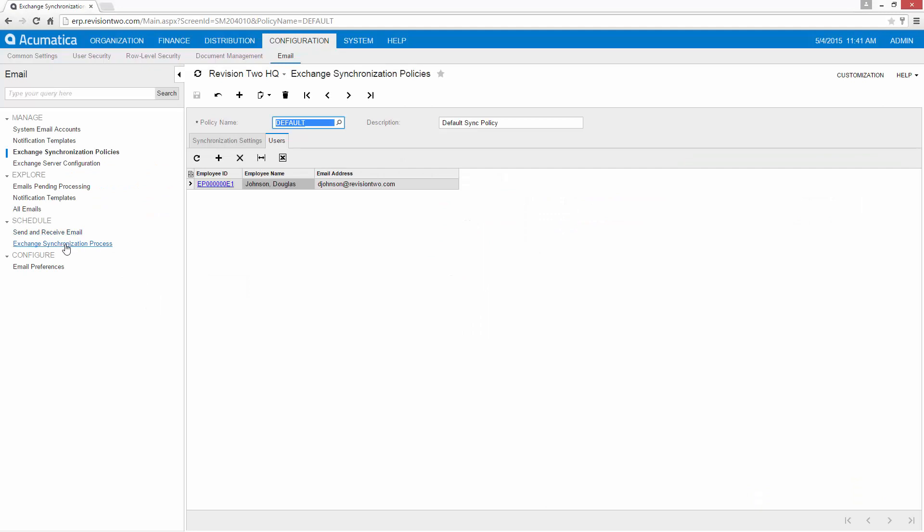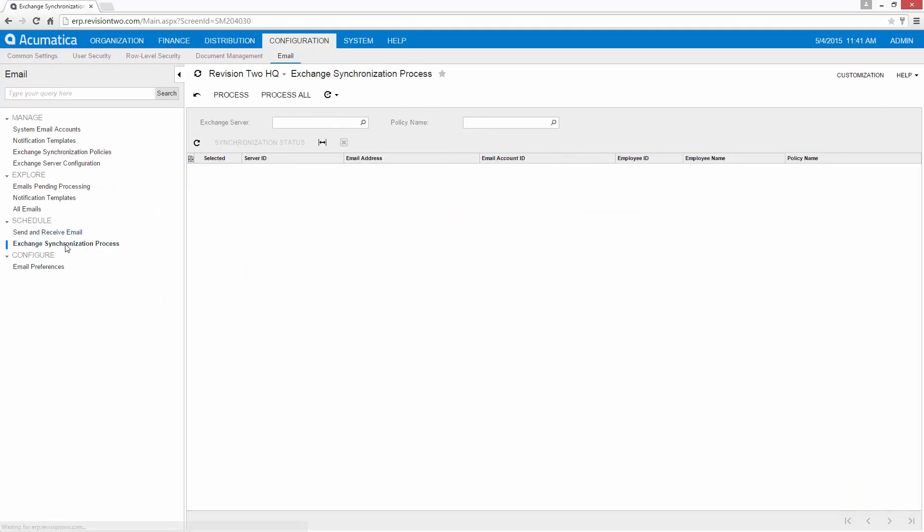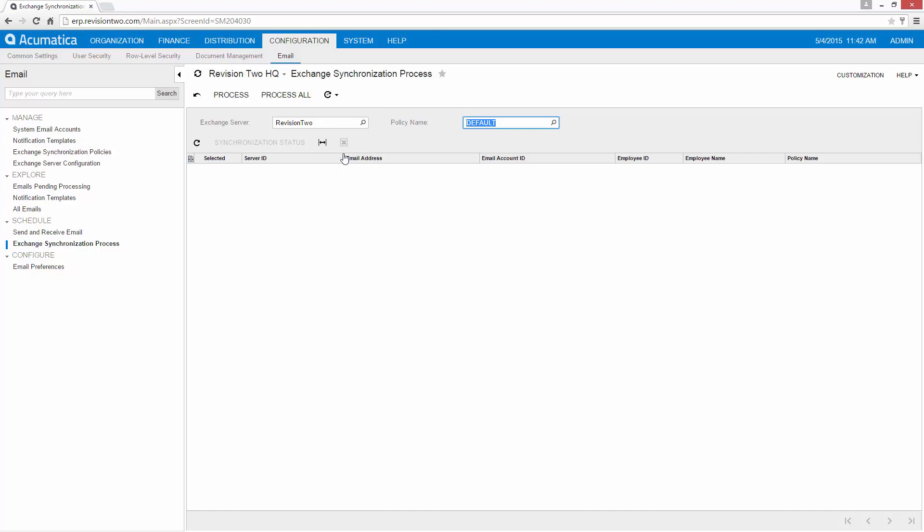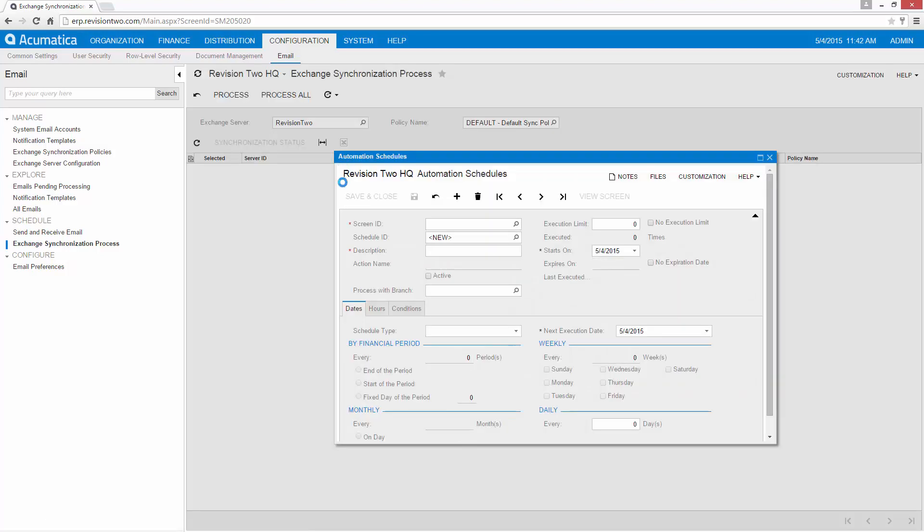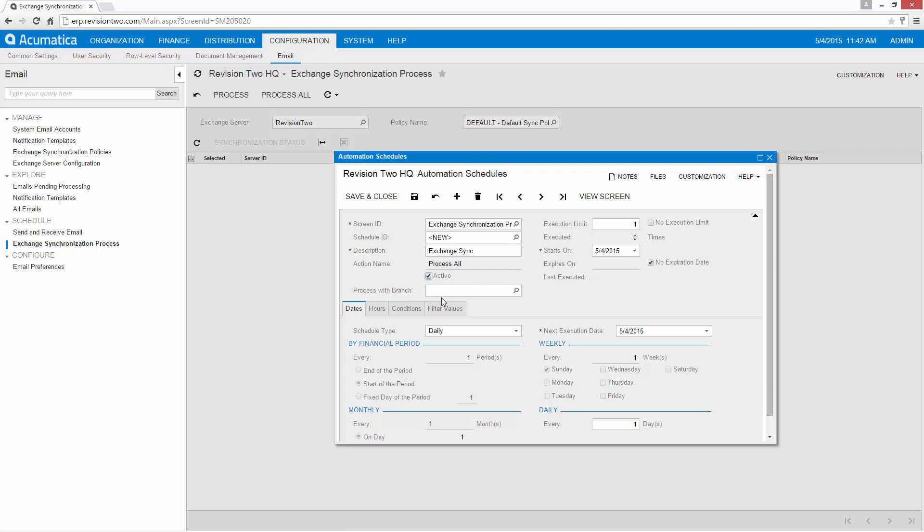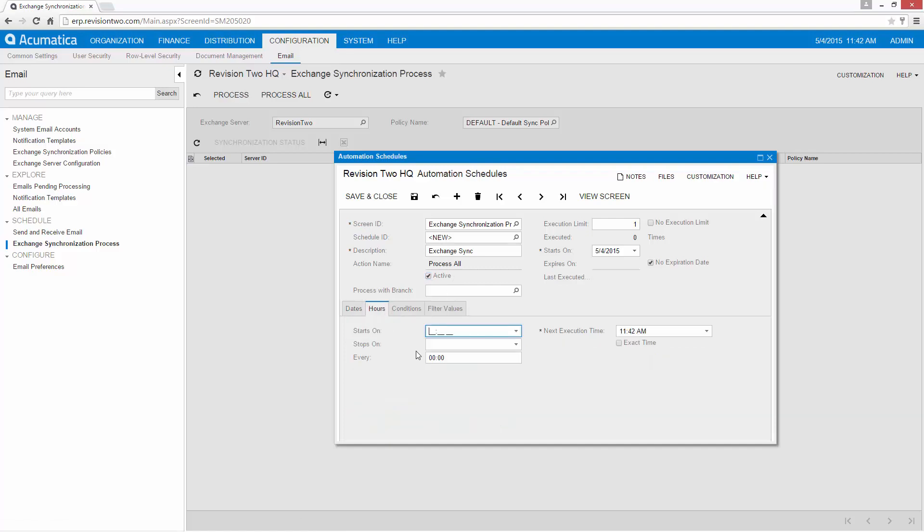My Exchange Synchronization Process screen. And let's say we want to do it every five minutes.